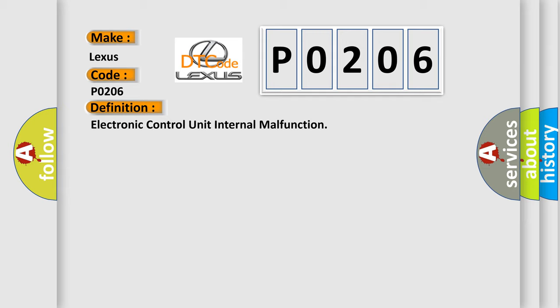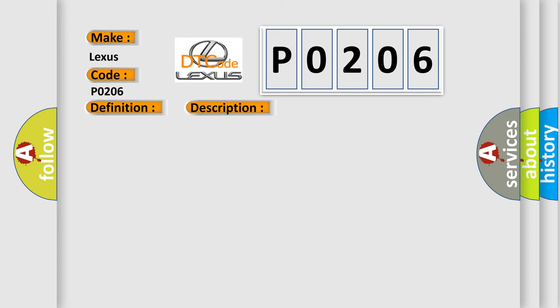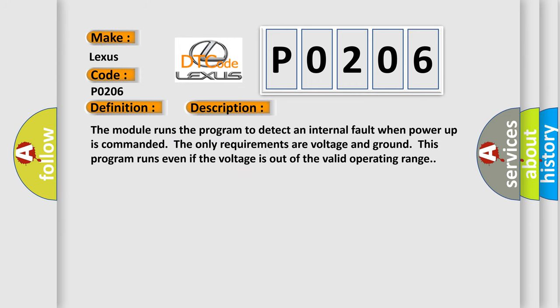And now this is a short description of this DTC code. The module runs the program to detect an internal fault when power-up is commanded. The only requirements are voltage and ground. This program runs even if the voltage is out of the valid operating range.